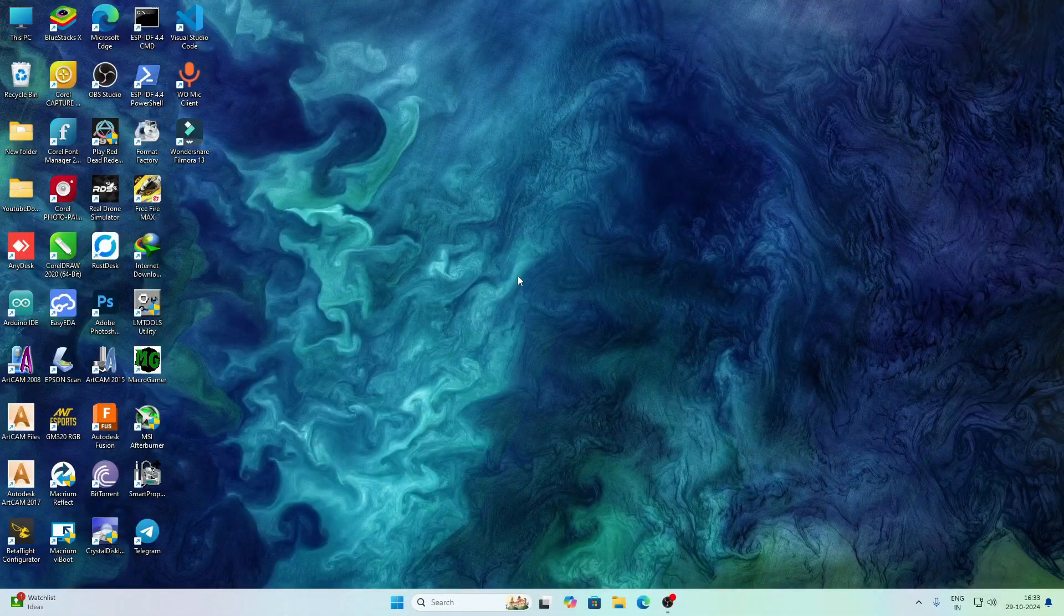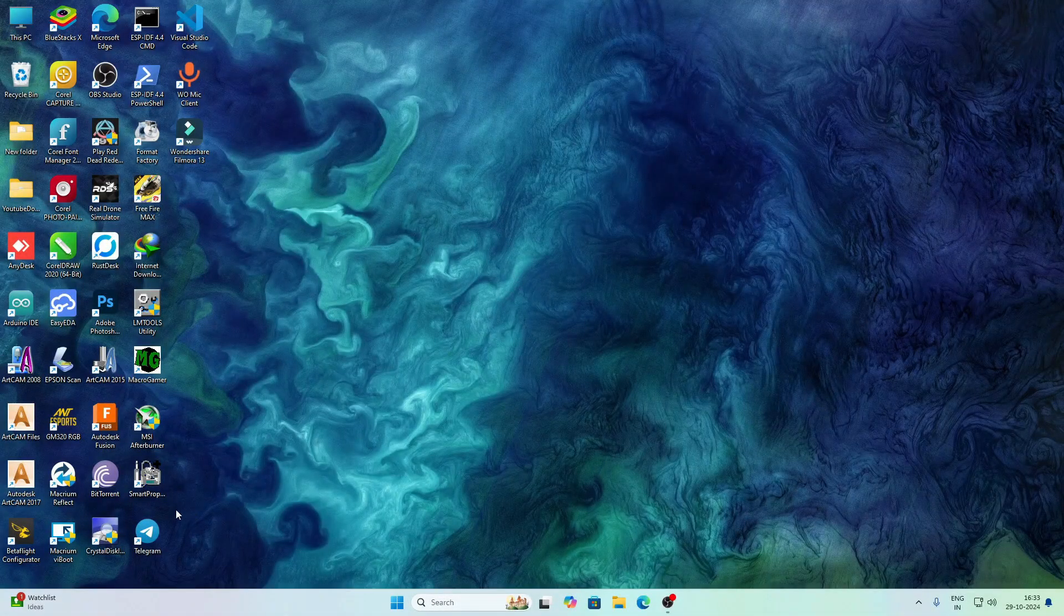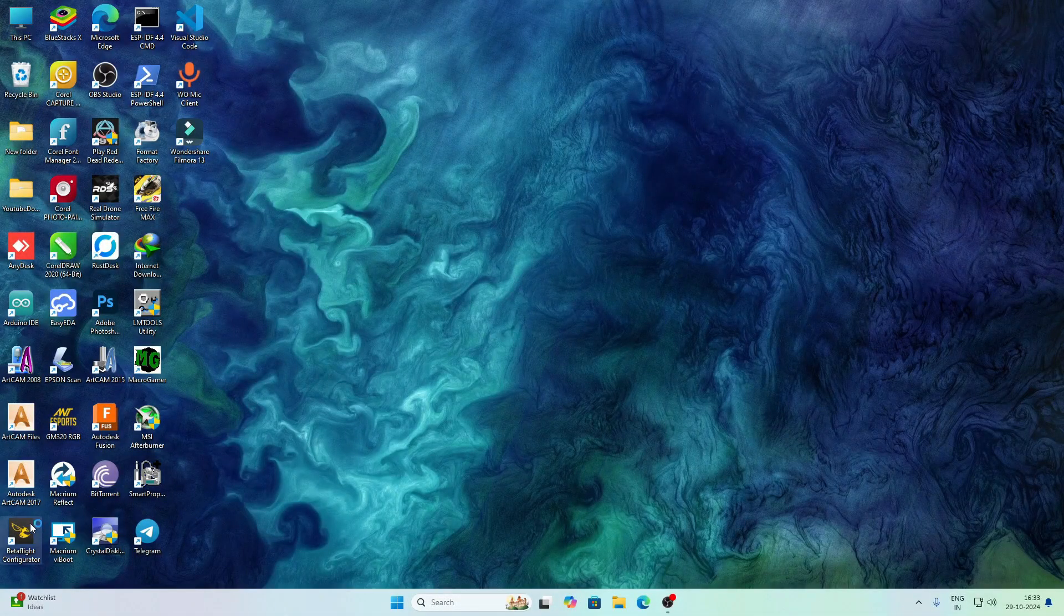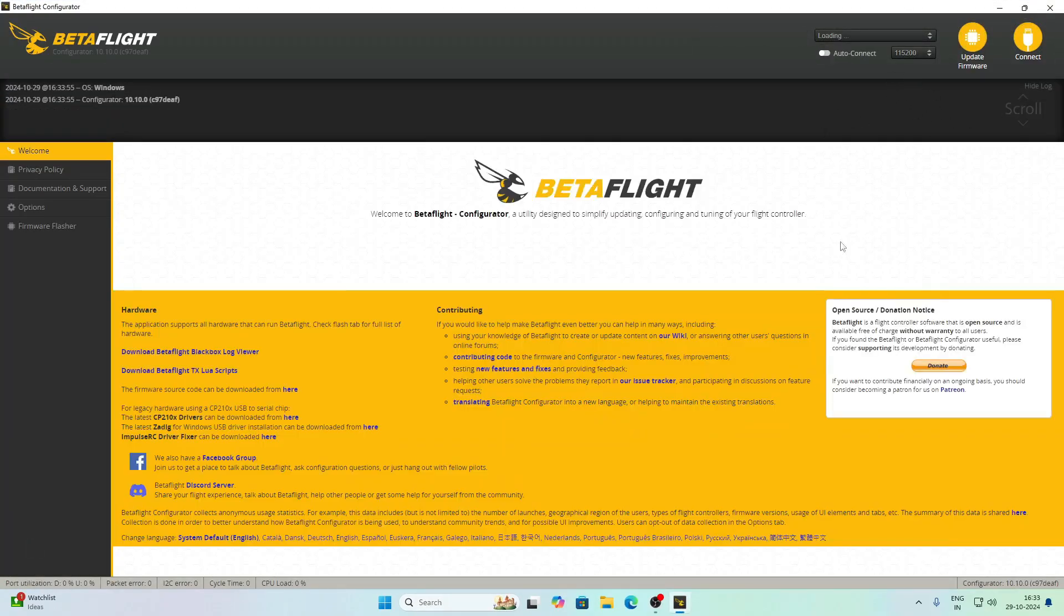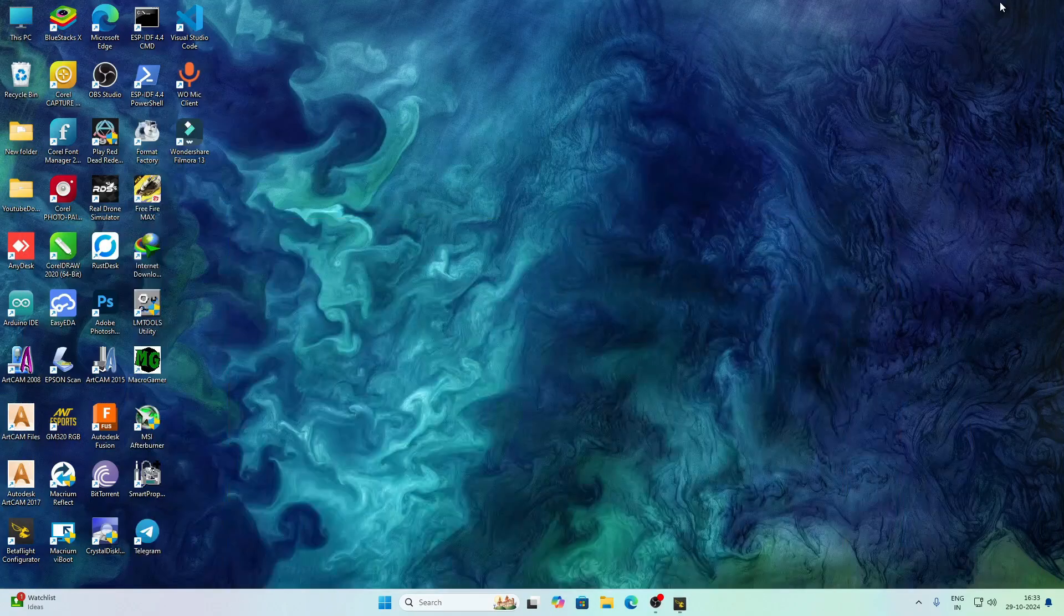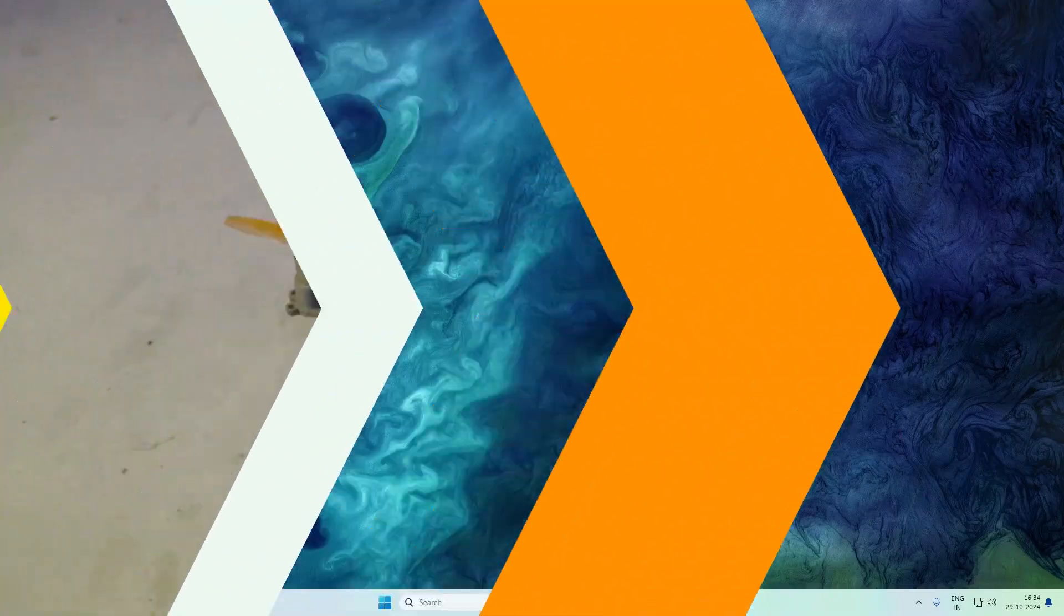Hello everyone, welcome to this new video. In this video, I'll be showing you guys how to install the BetaFlight firmware on ESP32. So, let's get started.